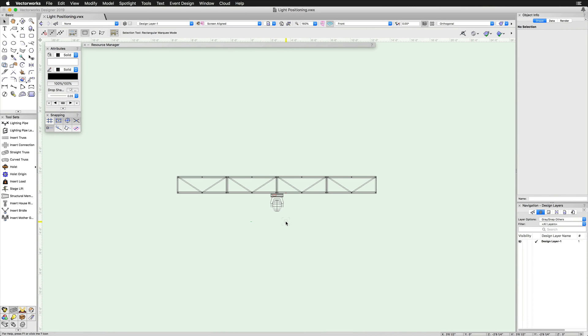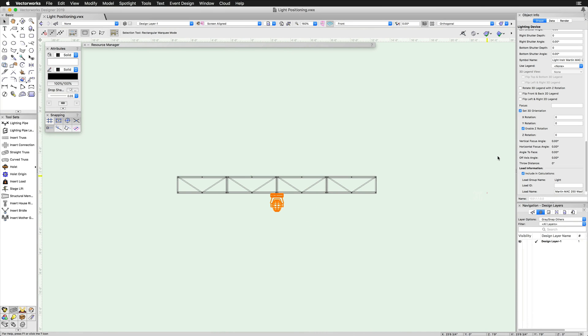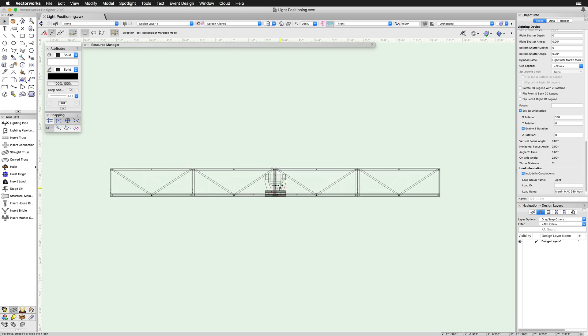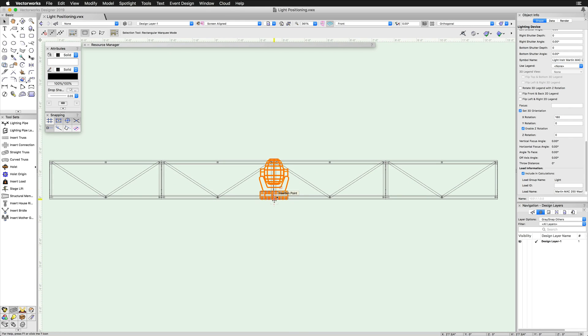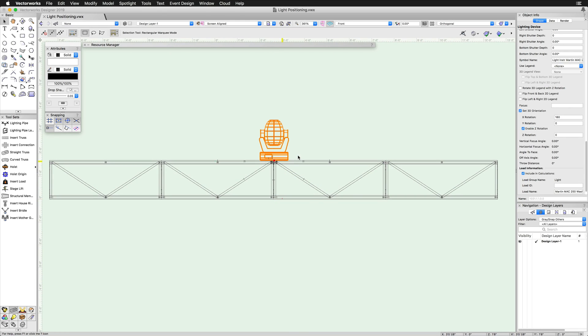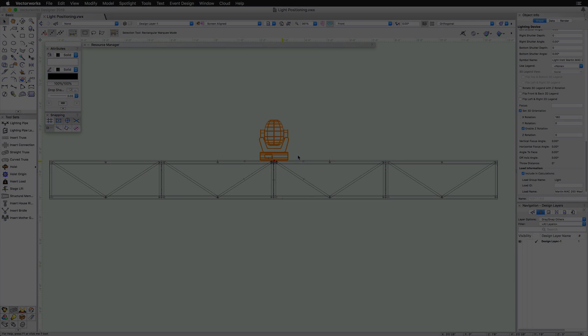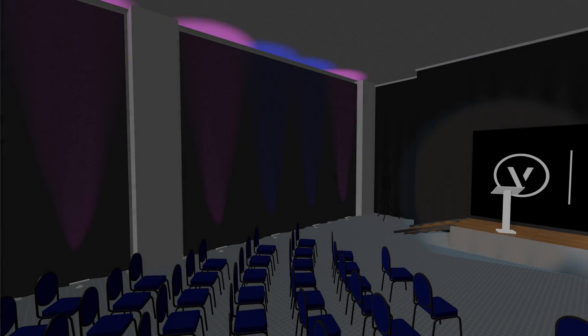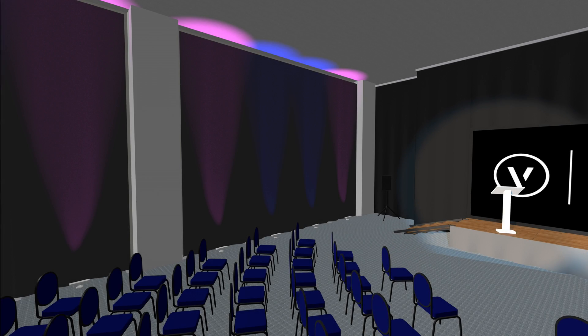In this example, we have a hanging light. If we wanted to move it to the top of the truss, it wouldn't be correct without rotating it. In this example, I will use the values in the object info palette to change the X rotation to 180, so the light is sitting properly on the top of the truss. This same example can be used for uplighting.